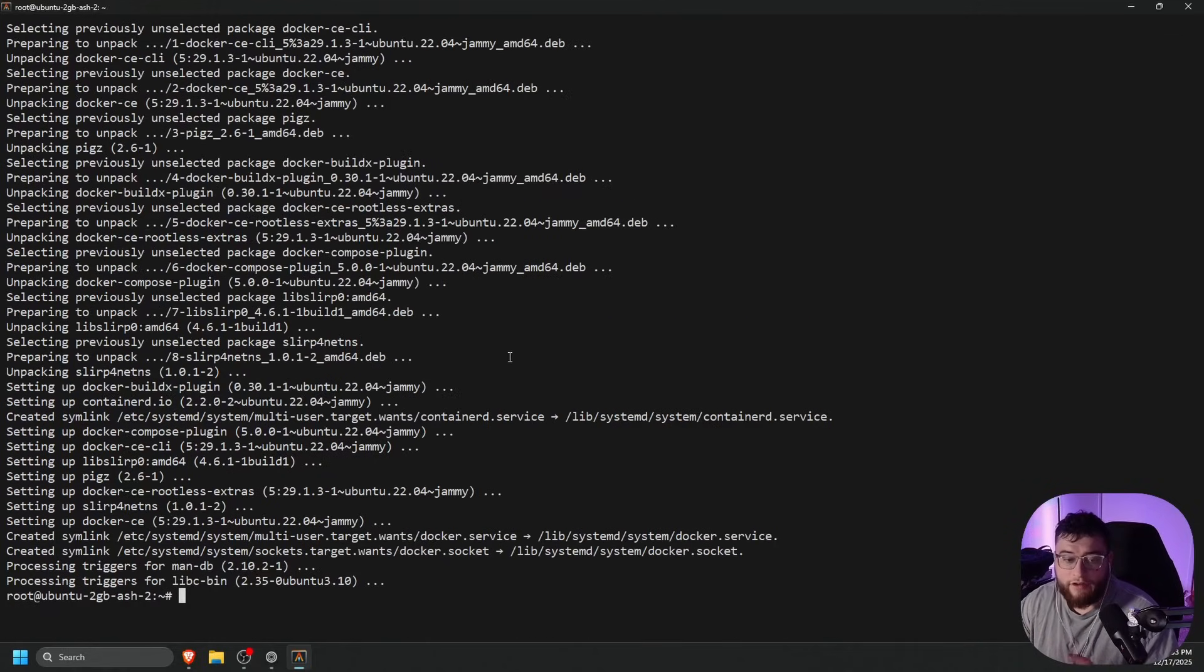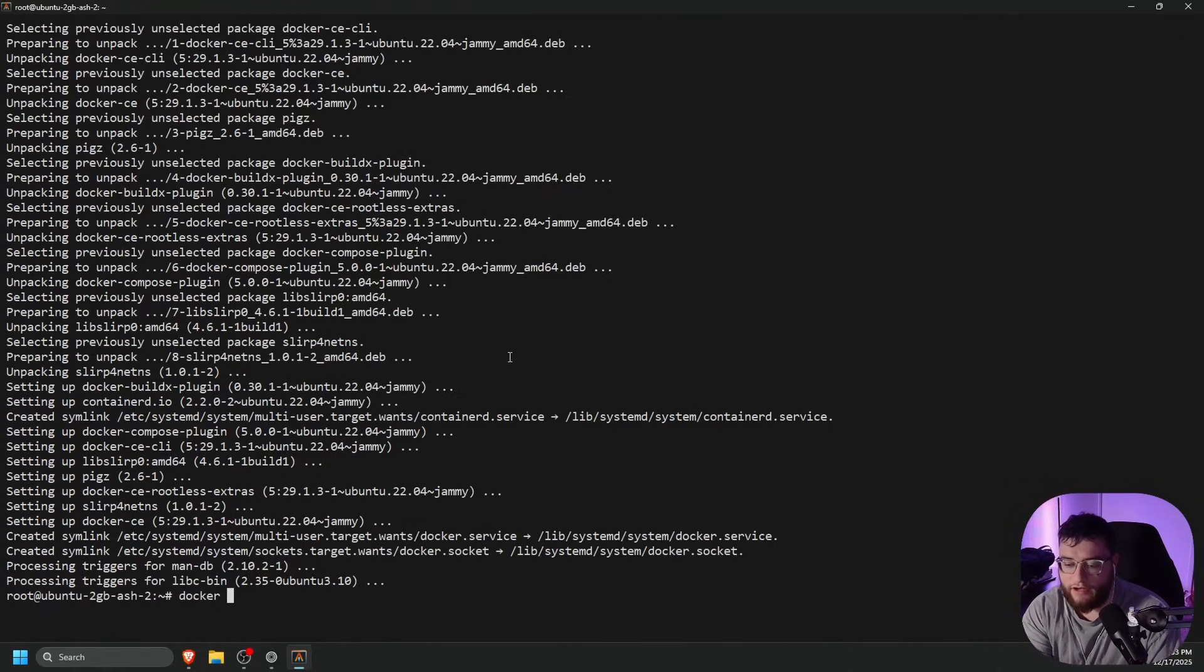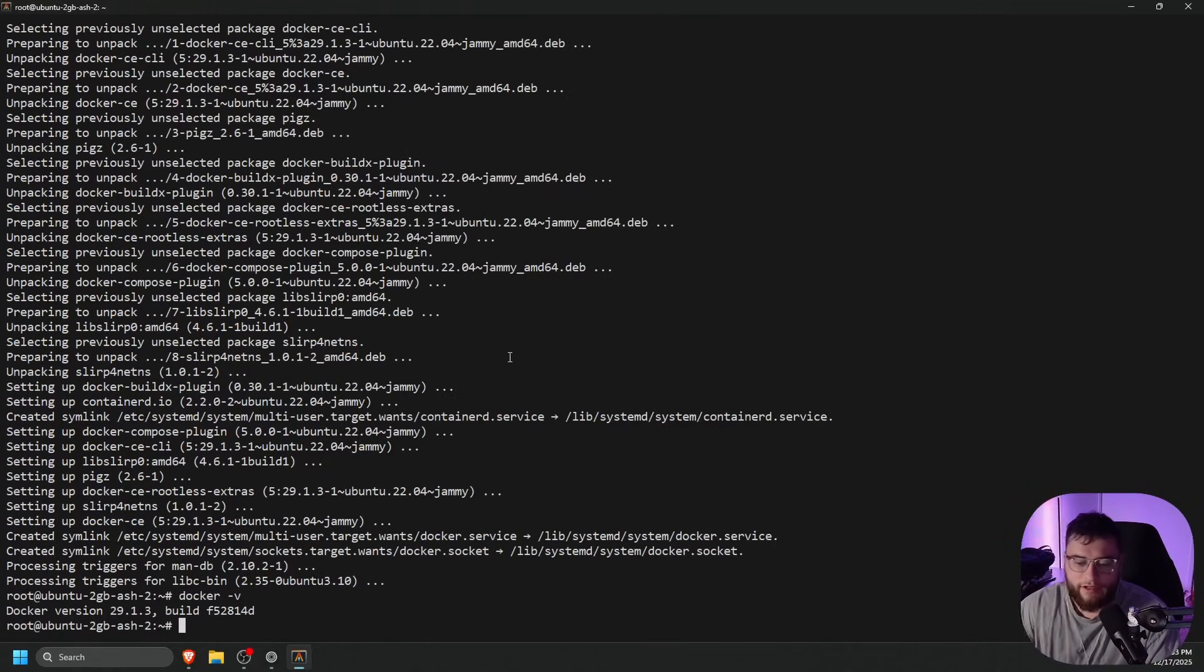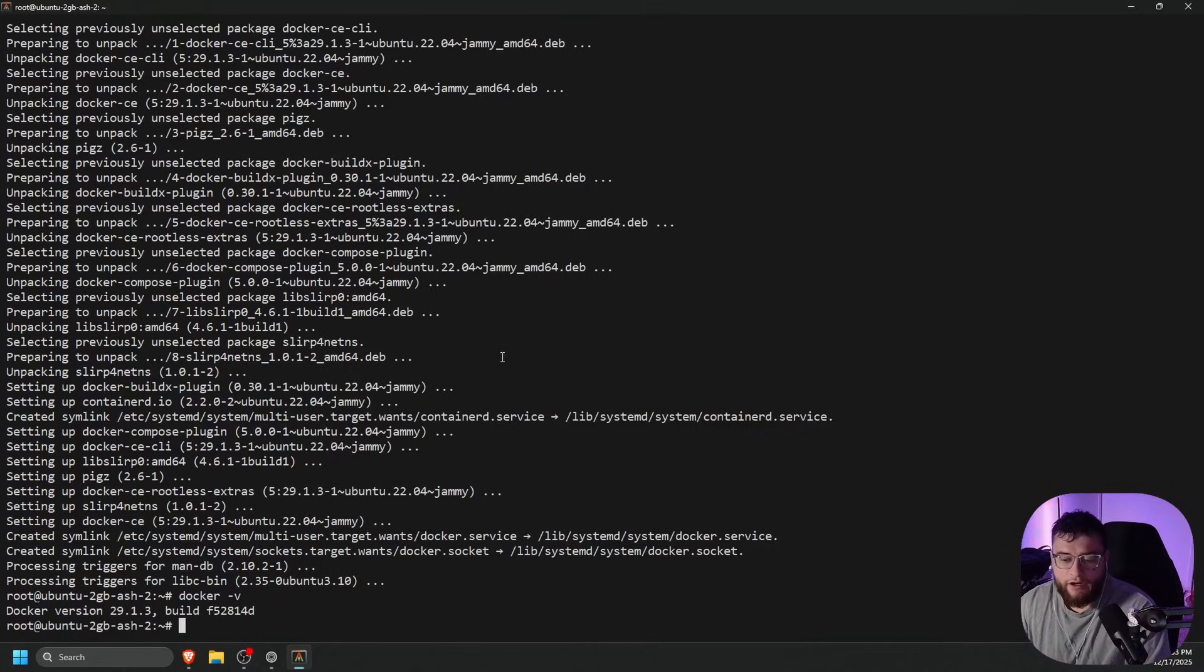Now that we have Docker installed, we can confirm with a docker -v and press enter, and there we go. We have Docker version 29.1.3.